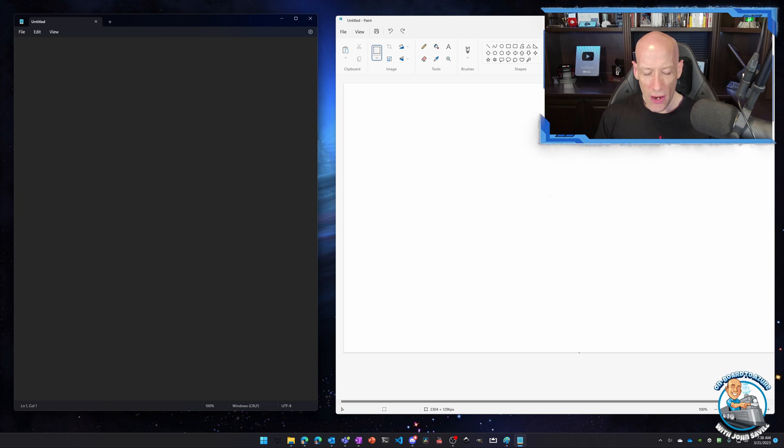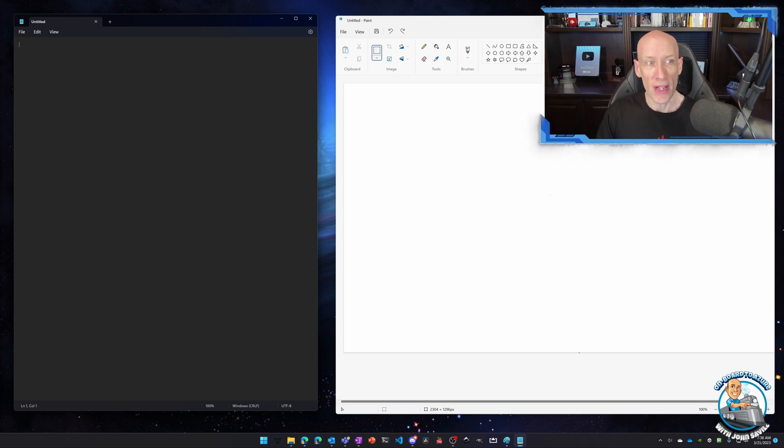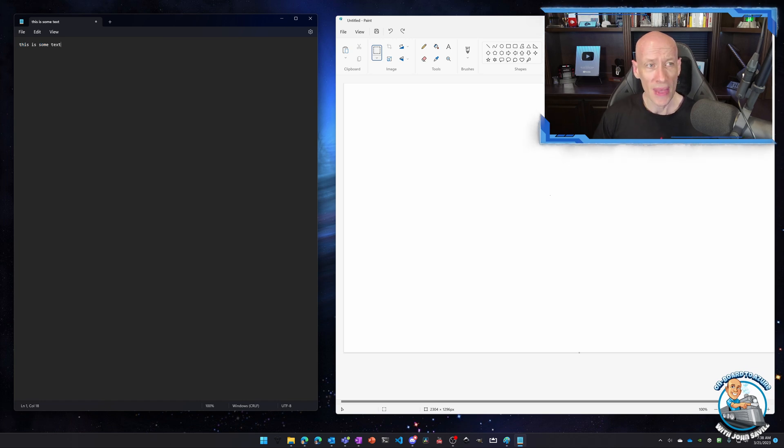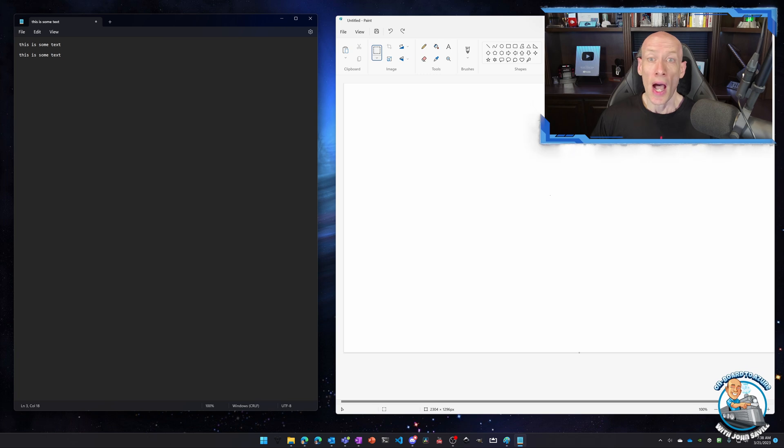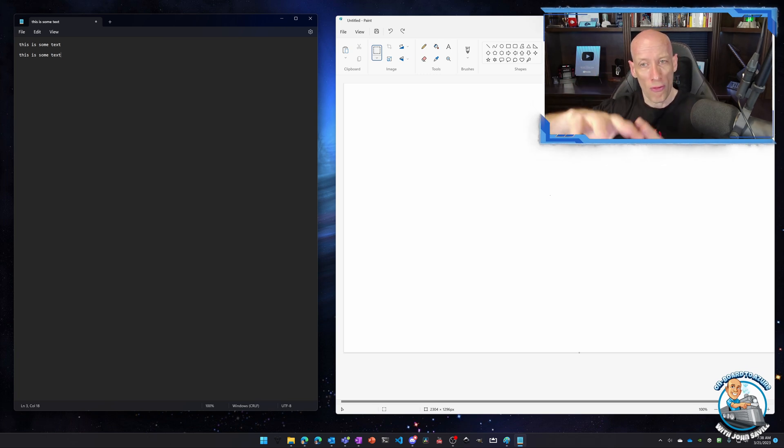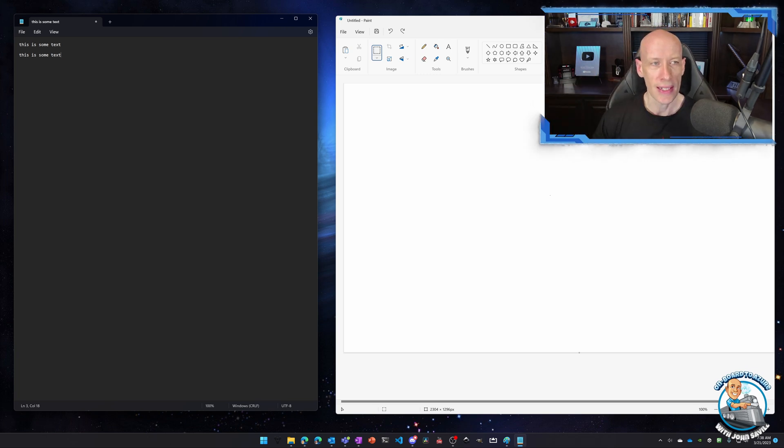We're all used to the idea of ctrl C, ctrl V. This is some text. I can select it, ctrl A, ctrl C to copy it and then ctrl V. I could hit the print screen to get a capture of my entire desktop.